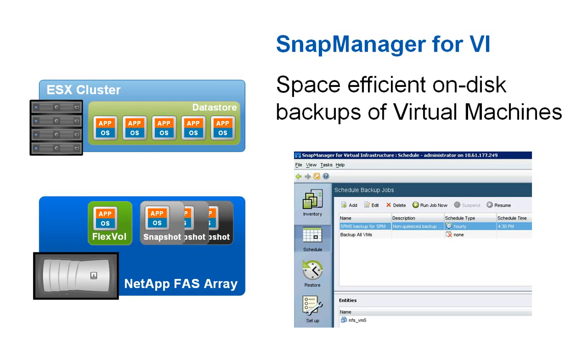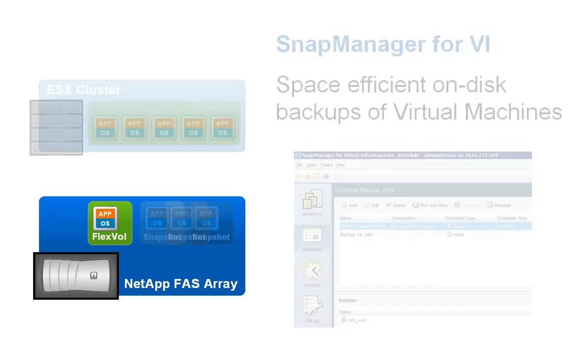SnapManager for Virtual Infrastructure automates the creation of NetApp snapshots and the replication of backups to an off-site storage array using SnapMirror.